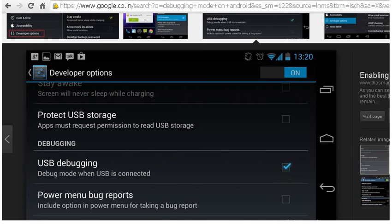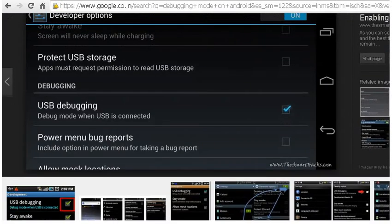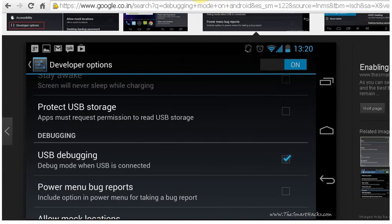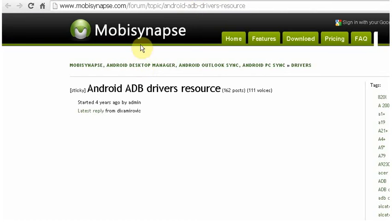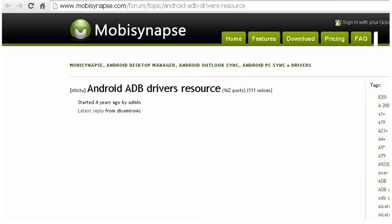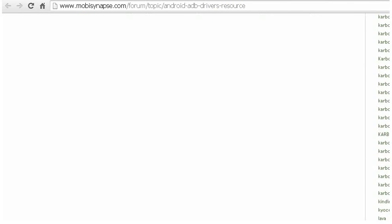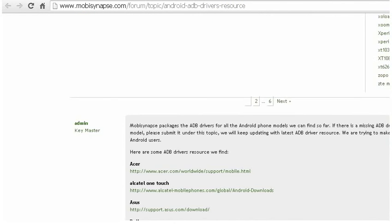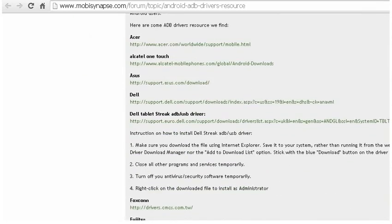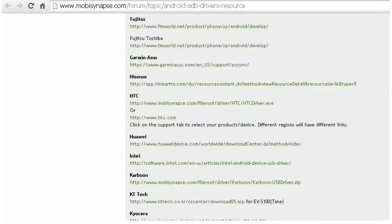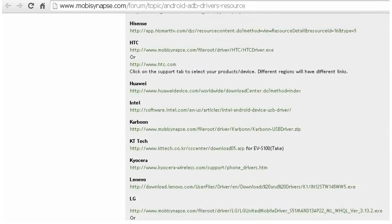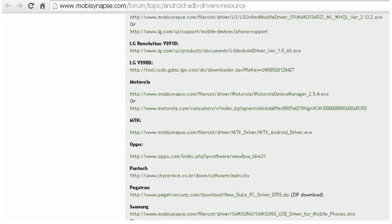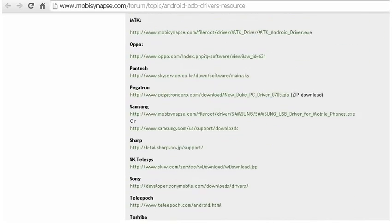And after that, you need to install the USB debugging driver from mobisnap.com. You can find the link in description. At the bottom of this page, you can find all the makes of smartphones. Just find your smartphone here and install the driver.